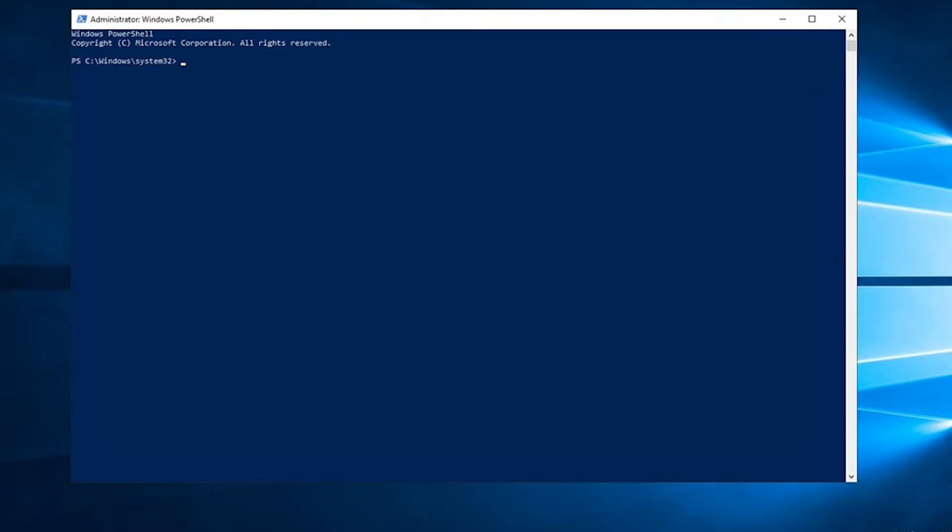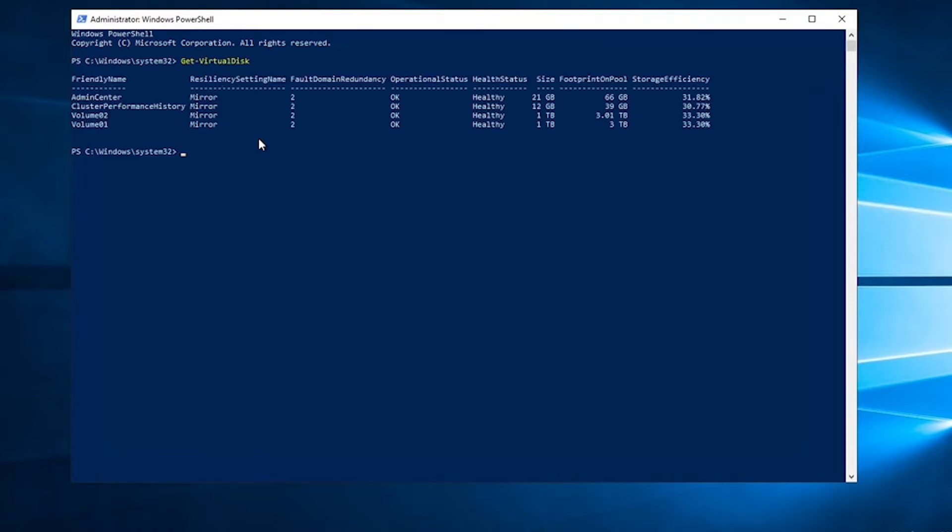To start with, we're going to open up an administrative PowerShell and check to see what virtual disks we currently have. And as you can see, I've got four virtual disks here.